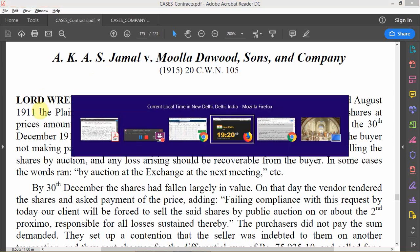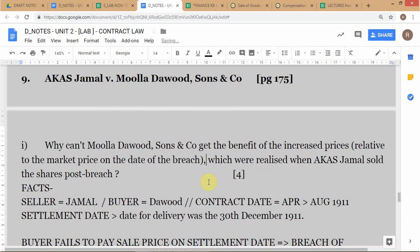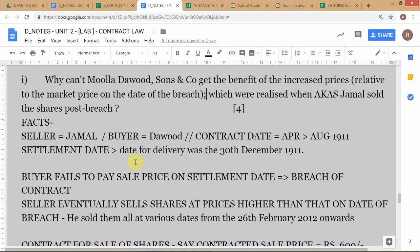Looking at the facts of the case: the question you were asked is why can't Dawood and Sons get the benefit of the increased prices — relative to the market price on the date of the breach — which were realized when Jamal sold the shares after the date of the breach. We'll use some stylized facts, changing some of the prices into round figures for convenience.